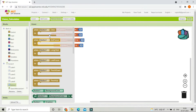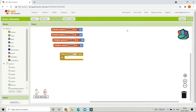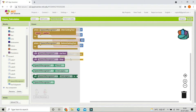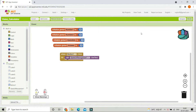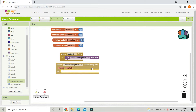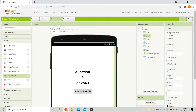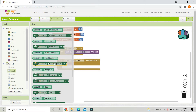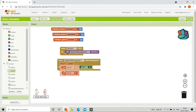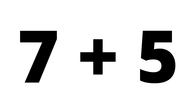Now, when button 1 — the Ask Question button — is clicked, we need to enable the speech recognizer. Bring in the block "call SpeechRecognizer.GetText". After the speech recognizer gets the text, bring in the "after getting text" block. We then set label 2's text to the result, which is whatever the user has spoken.